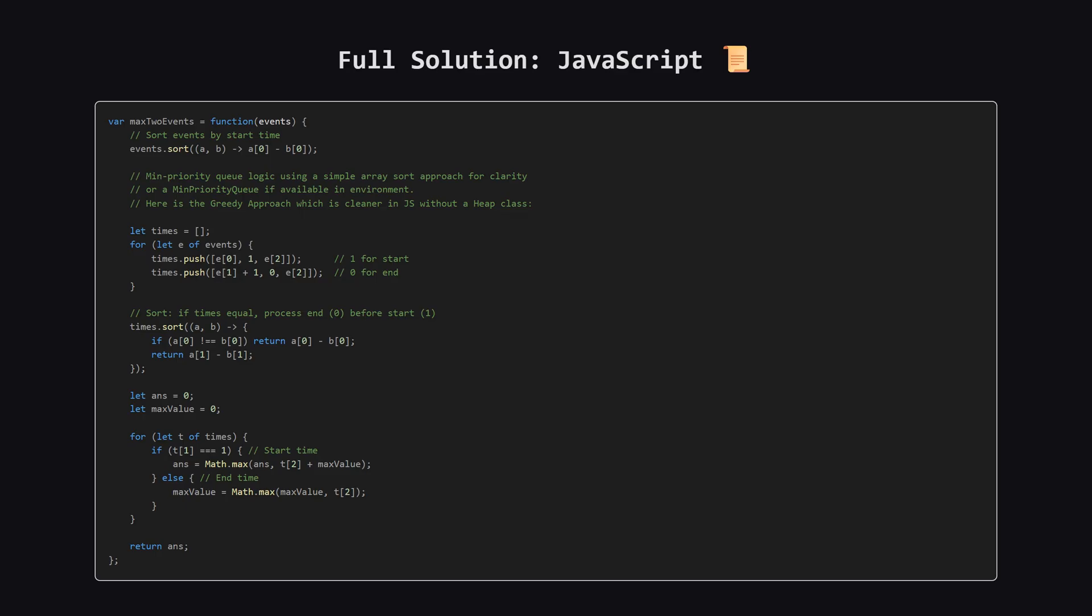And finally, here is the solution in JavaScript. Since JavaScript doesn't have a built-in heap class in the standard library, I've used the greedy sweep line approach here, as it's much cleaner to implement. Hopefully, seeing it in a few different languages helps solidify the concepts.